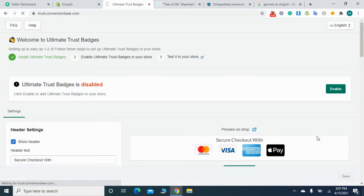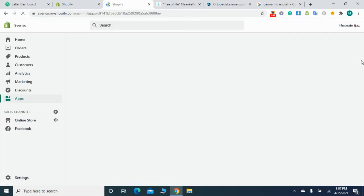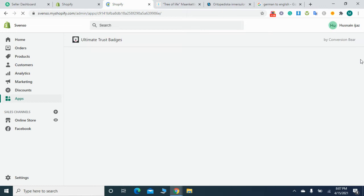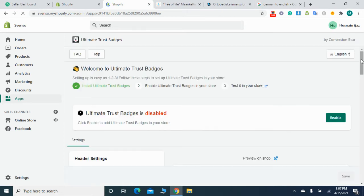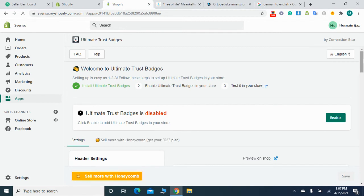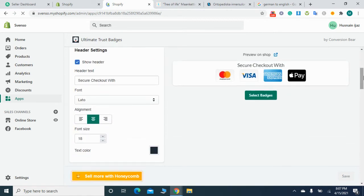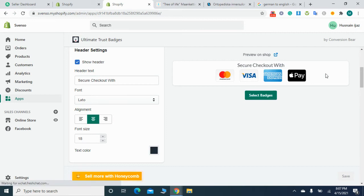Now the app dashboard gets opened. Just wait for 15 seconds. The app dashboard gets opened. Here it is written 'secure checkout with Mastercard, American Express, and Apple Pay.'